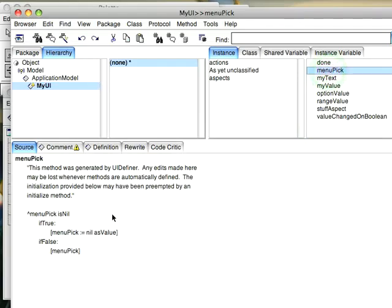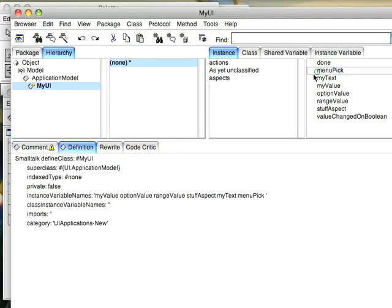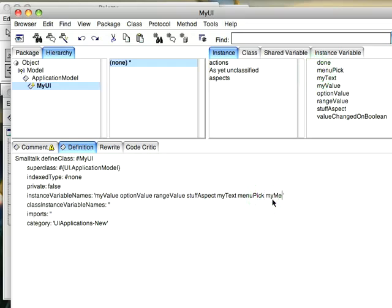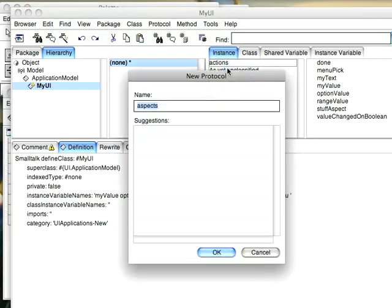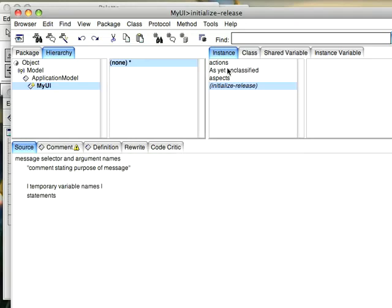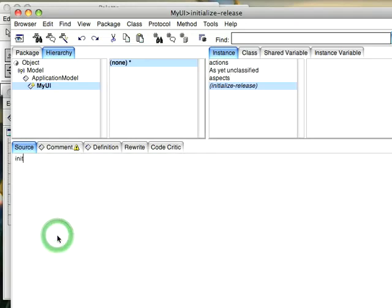What you want to do is define the menu. So I'm going to go over here and define a new variable. Now I don't need to do it this way. If I have this as a class option I don't need to have a variable, but I'm going to go ahead and do that. Now I'm going to create an initialize release category and create an initialize method. In here since I'm in an application model I'm going to do a super initialize.